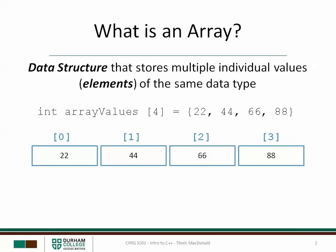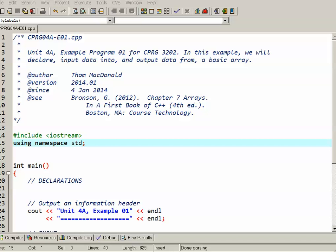So let's step through an example where we create and use a simple array in C++. In this example we're going to declare an array, input data into it, and then output data from it.